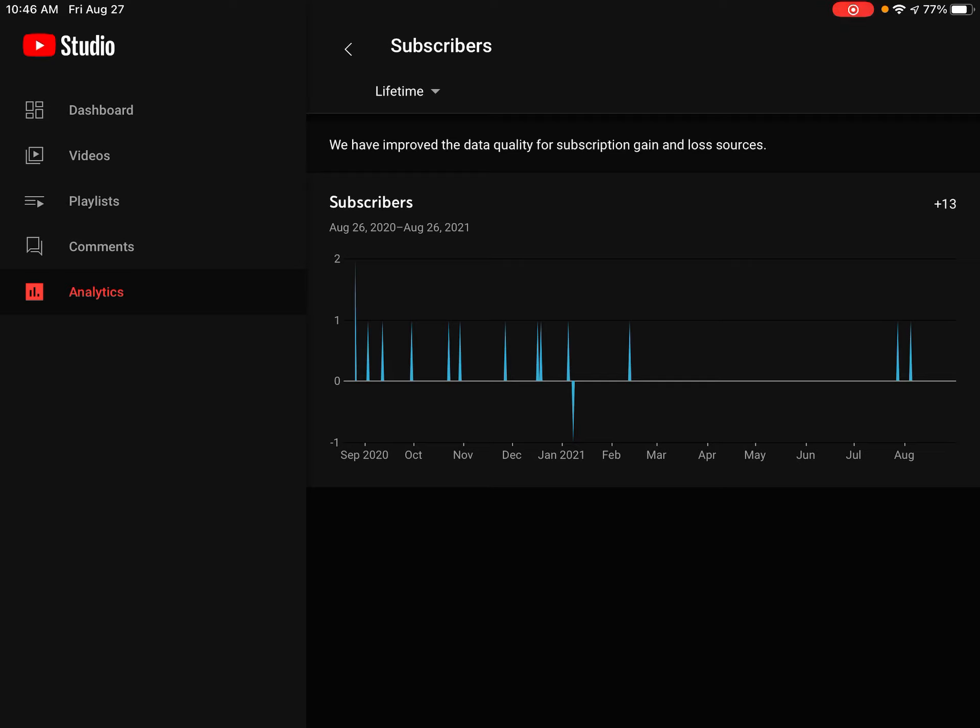Also, Shorts channel coming by next week. So if you want to see a Shorts channel, make sure to subscribe when I make an announcement video. So yeah, see you next time.